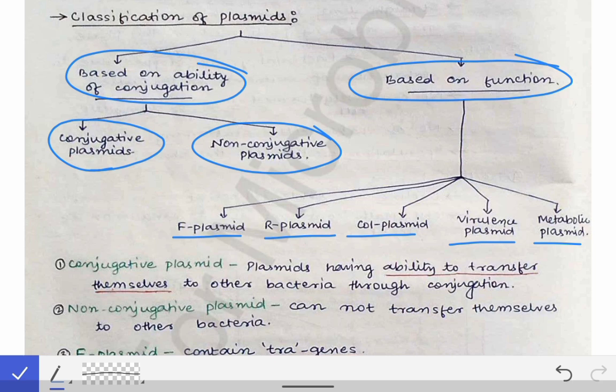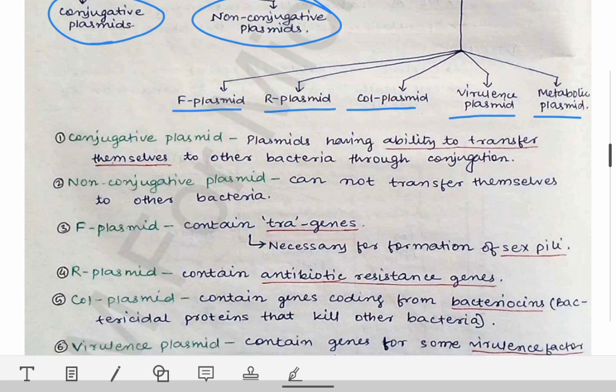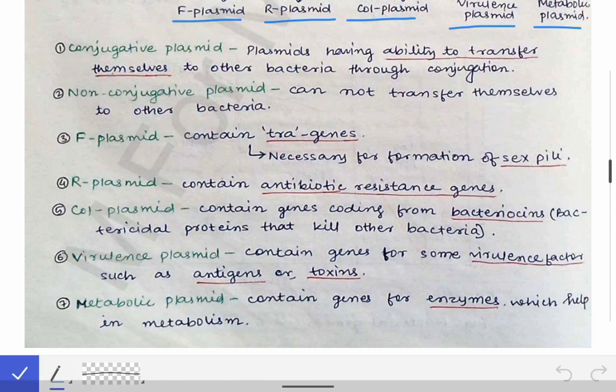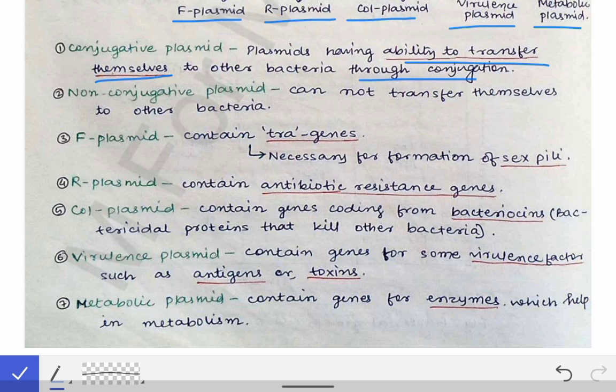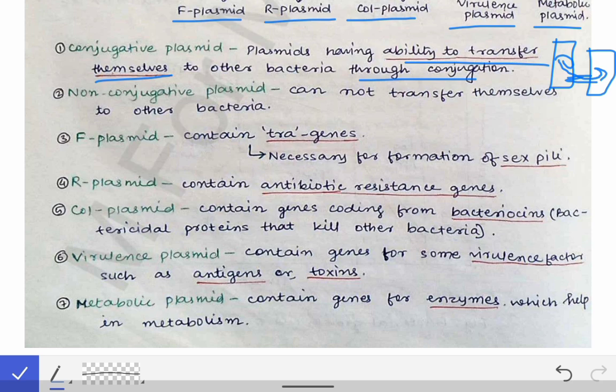Conjugative plasmids are those which have the ability to transfer themselves to other bacteria through conjugation. When such a plasmid is present in a bacterium, that bacterium can form a conjugation tube with another bacterium and transfer the plasmid to it. Non-conjugative plasmids, by contrast, cannot transfer themselves to other bacteria.